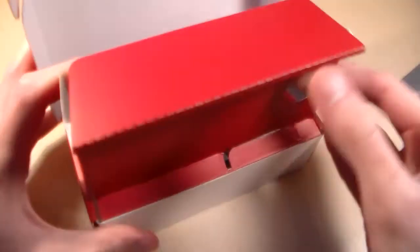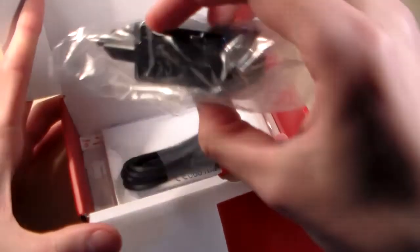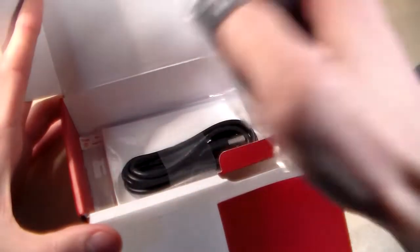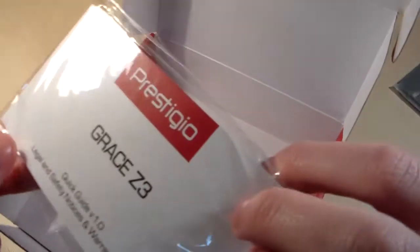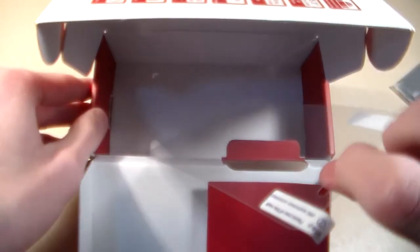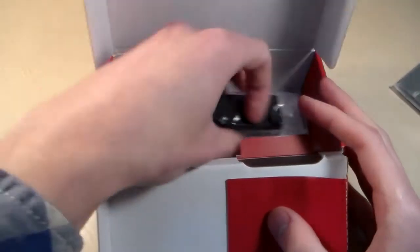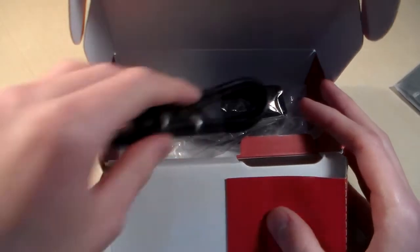In the box we have charging, micro USB cable, quick guide and protected film on the display. Ok, that's all. Standard contents, without headphones.